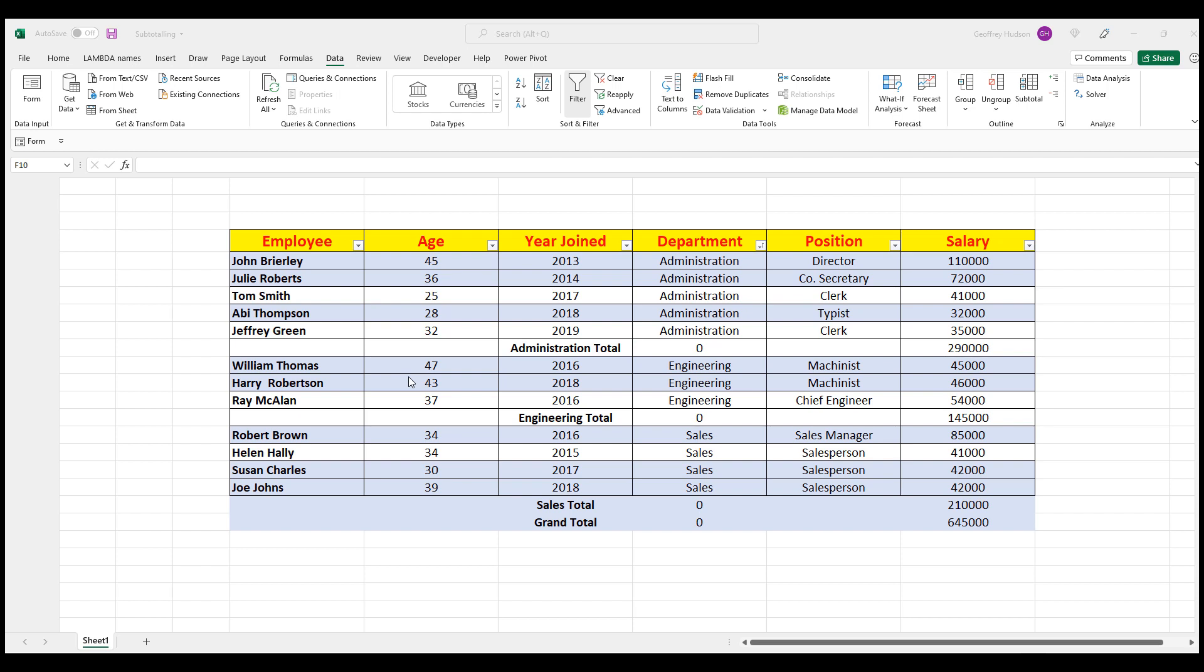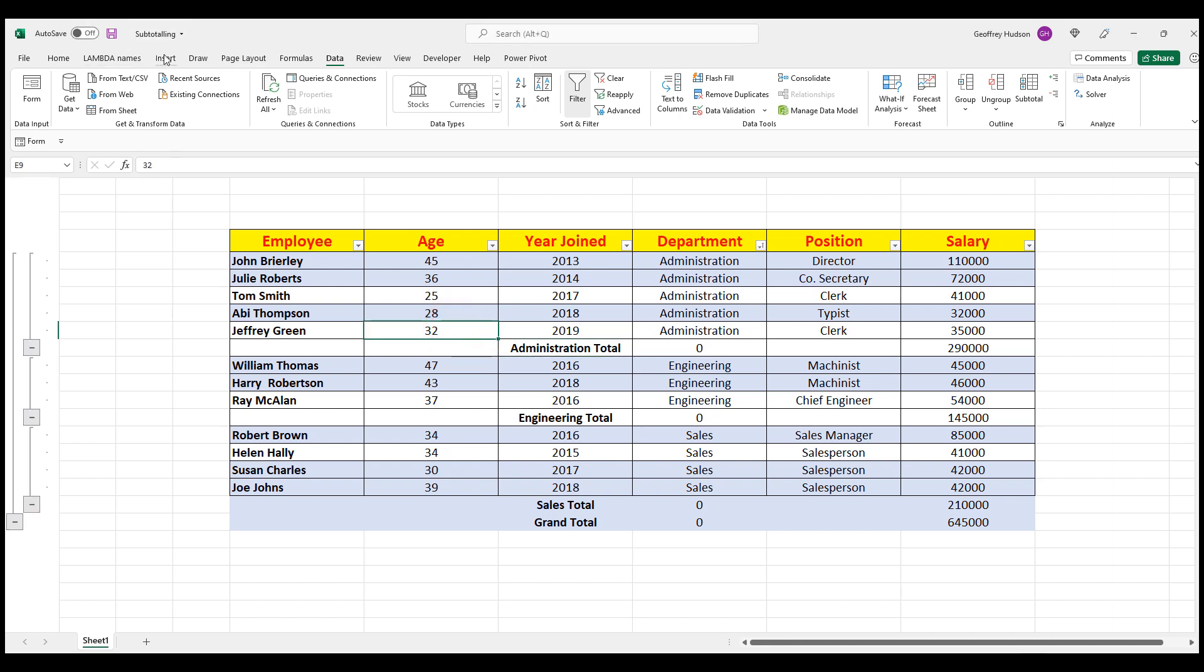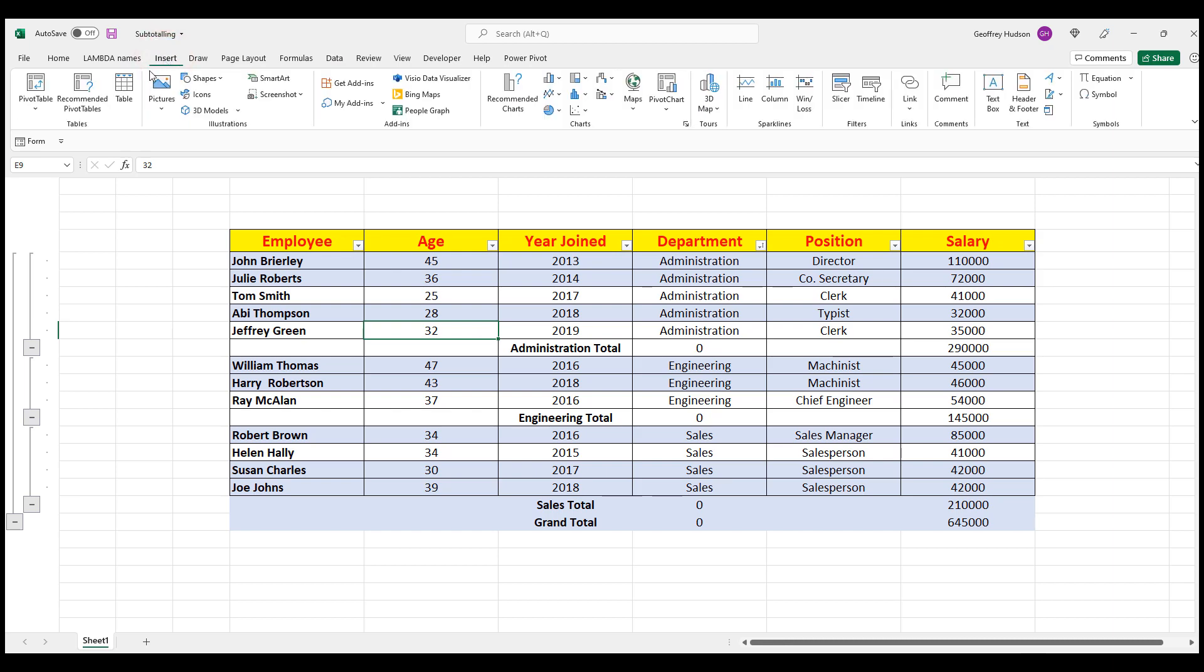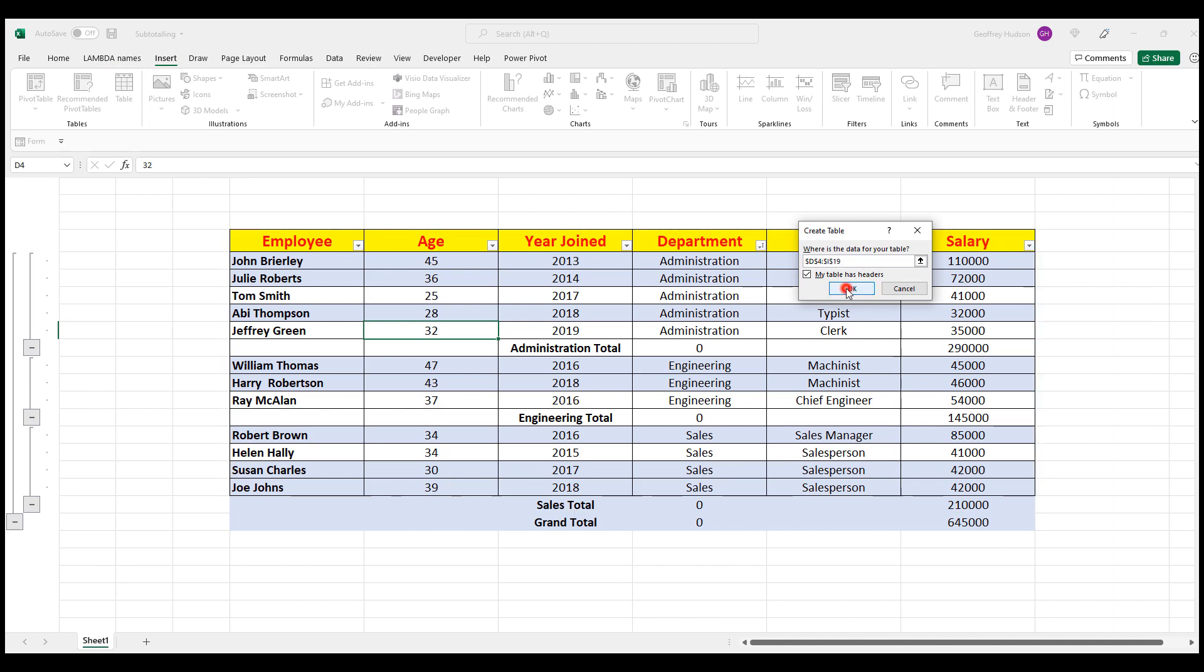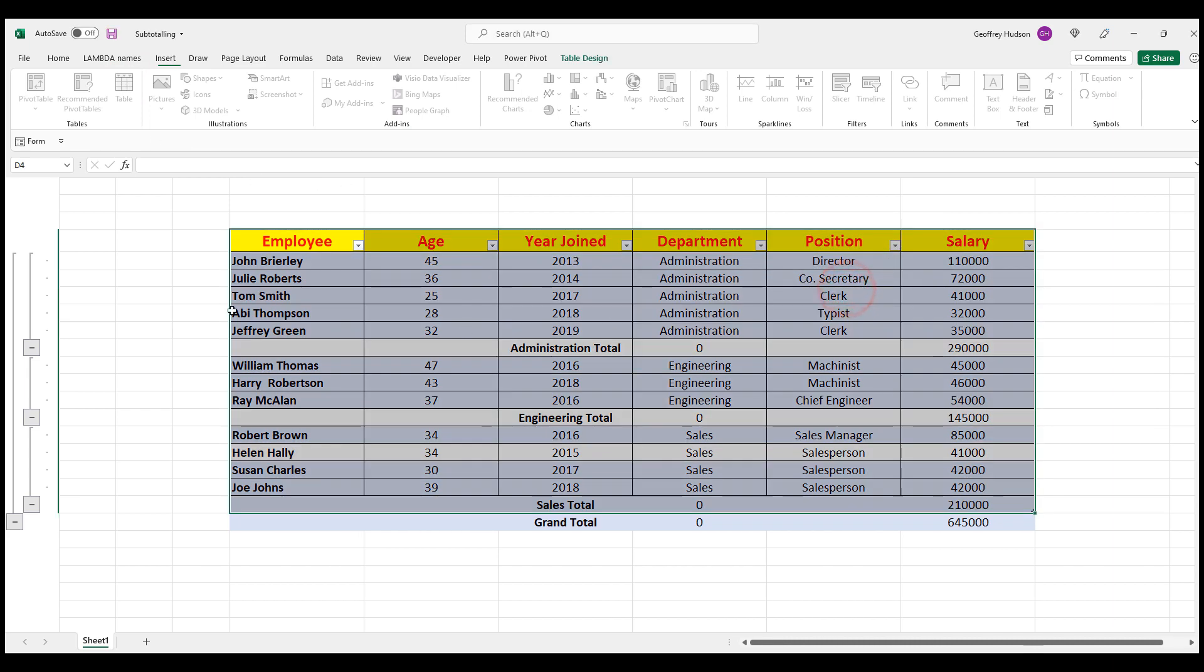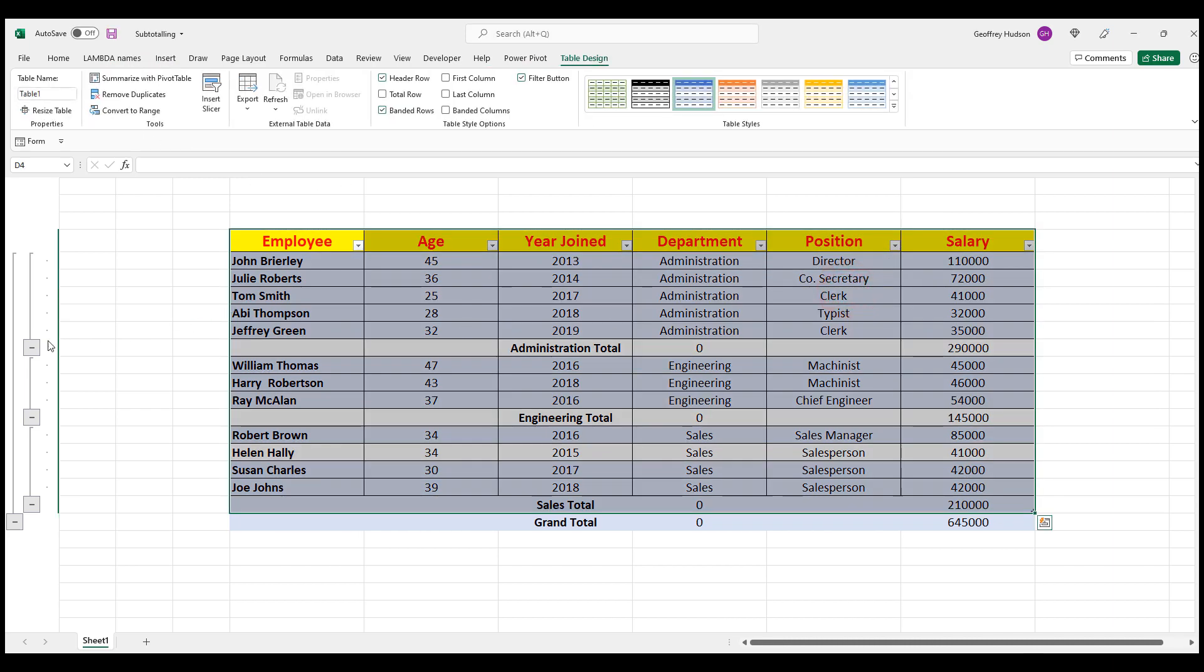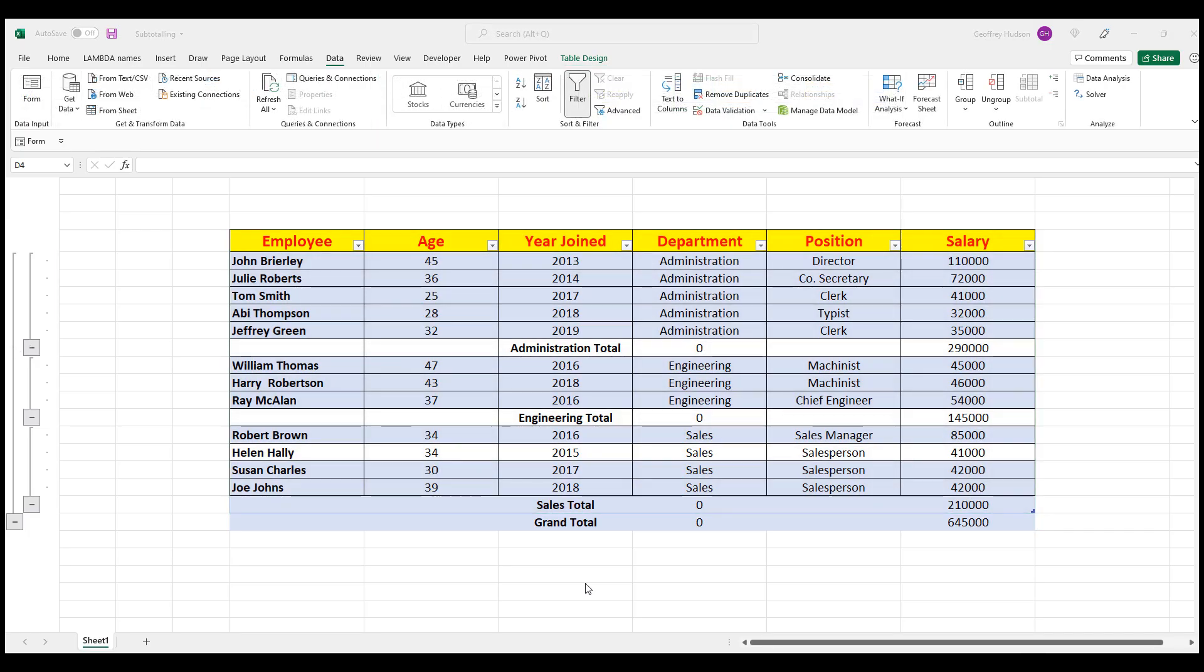You can now, if you wish, convert the data set back to a table by clicking in any cell and Insert Table. Notice that when you insert the table, that the outline bars appear here at the left. The outline bars are used to group and ungroup the data in the table.